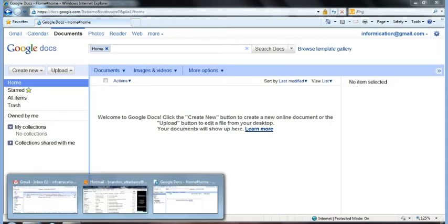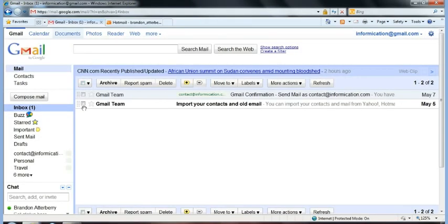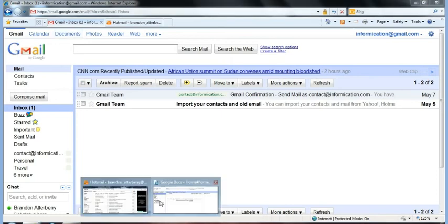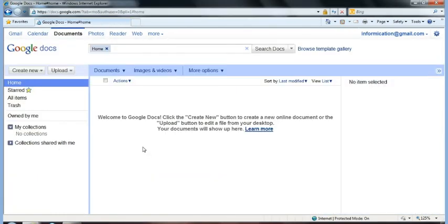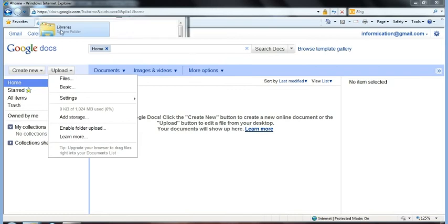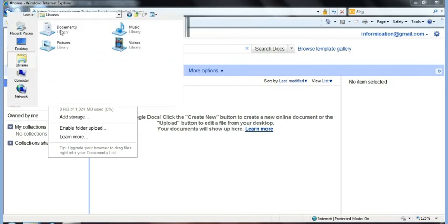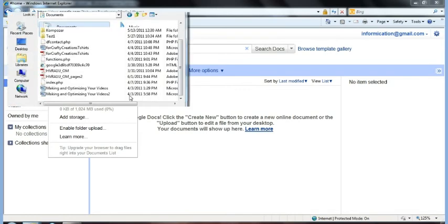So when you are in your Gmail account, if you go up to Documents and click that, you'll bring open your Google Docs window. You're going to choose Upload, then choose Files. And then you're going to browse to the document that you need to upload.